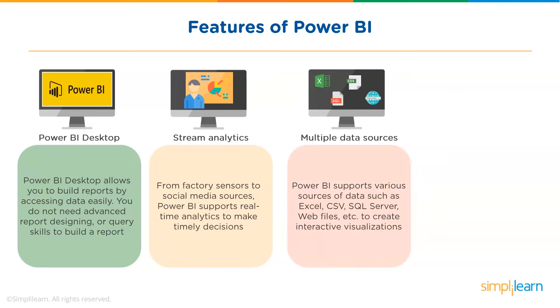Third, support for multiple data sources is one of the major features of Power BI. You can access various sources of data such as Excel, CSV, SQL Server, Web Files, etc. to create interactive visualizations.